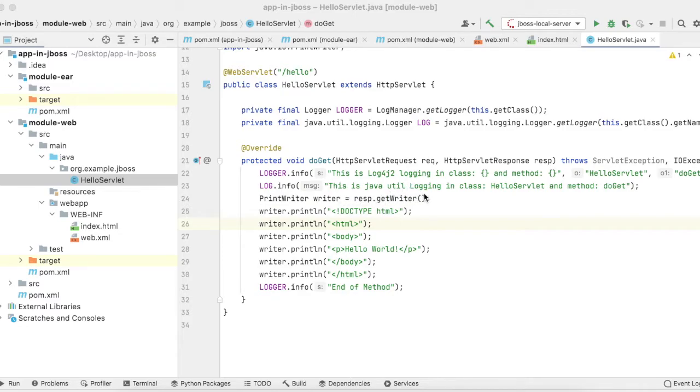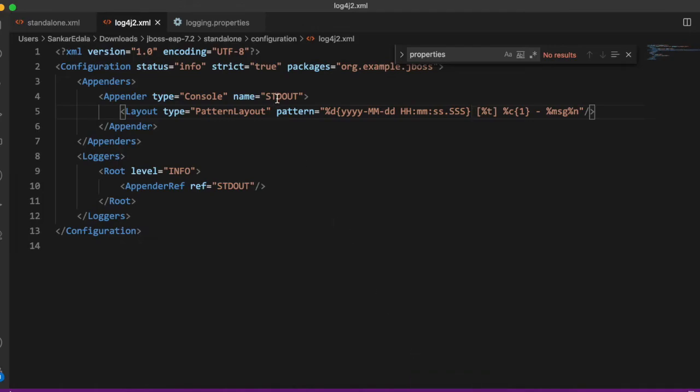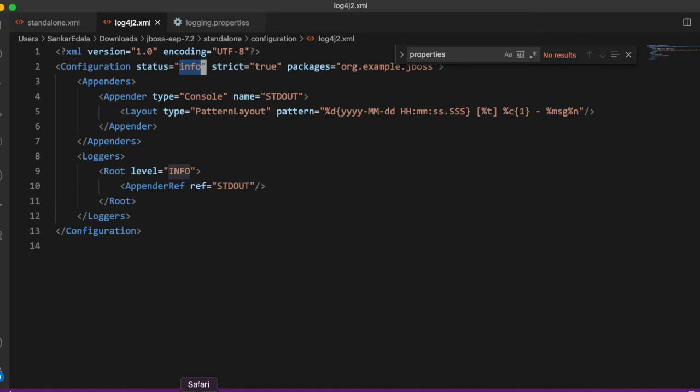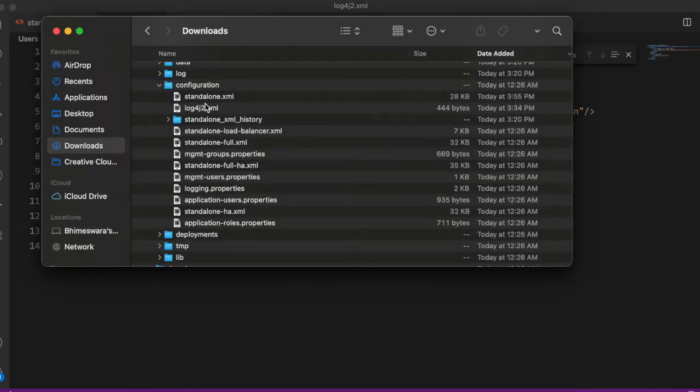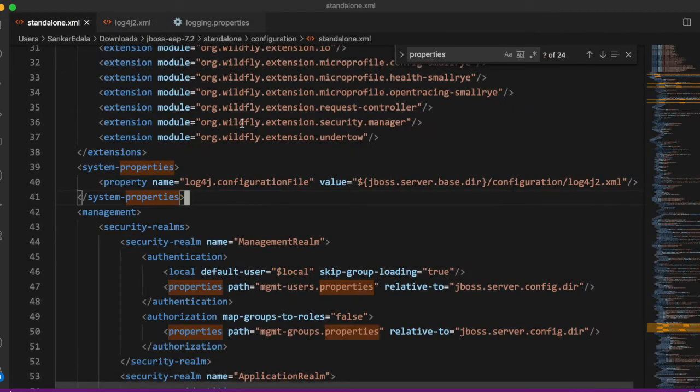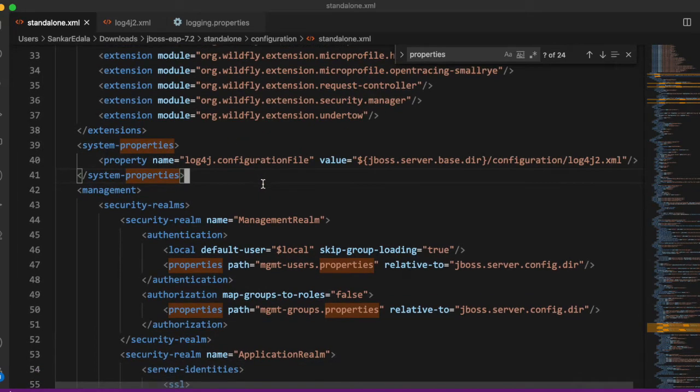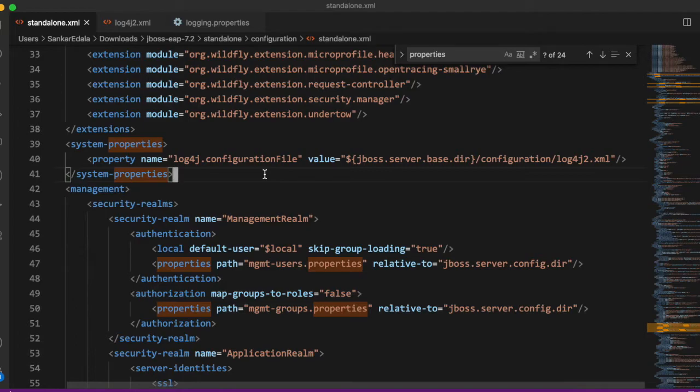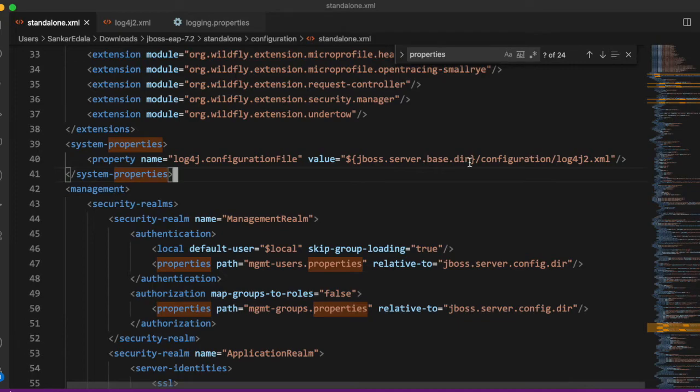I have created a log4j.xml file. Here I am writing the info status and the pattern layout is different than what is in standalone.xml. I have placed this log4j.xml under standalone/configuration. In standalone.xml, I have put a property. This property tells JBoss to look into the log4j configuration file which is under JBoss server base directory, that is standalone/configuration/log4j.xml.